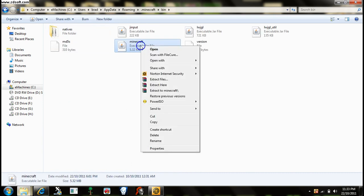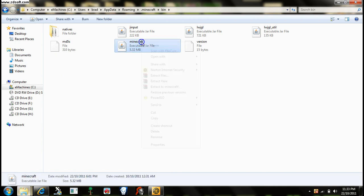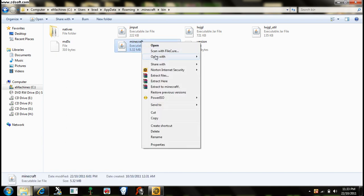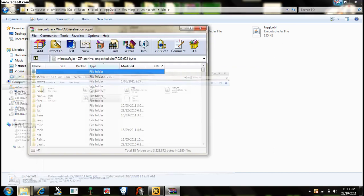Bin, and there'll be a minecraft jar file here. Now you have to right click, open with WinRAR archiver.